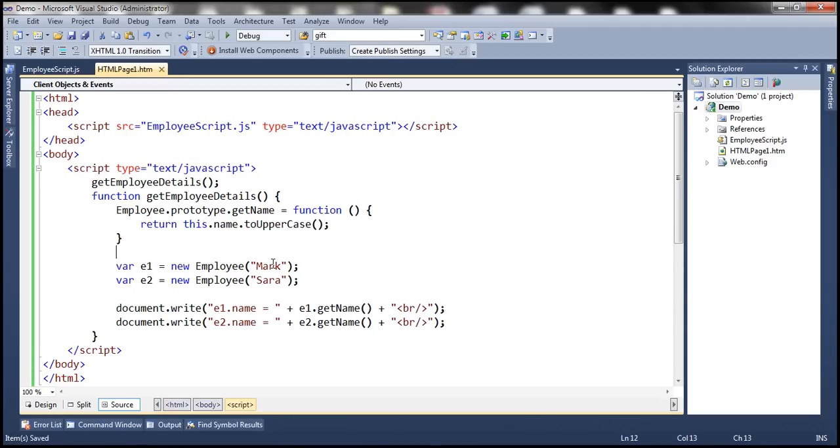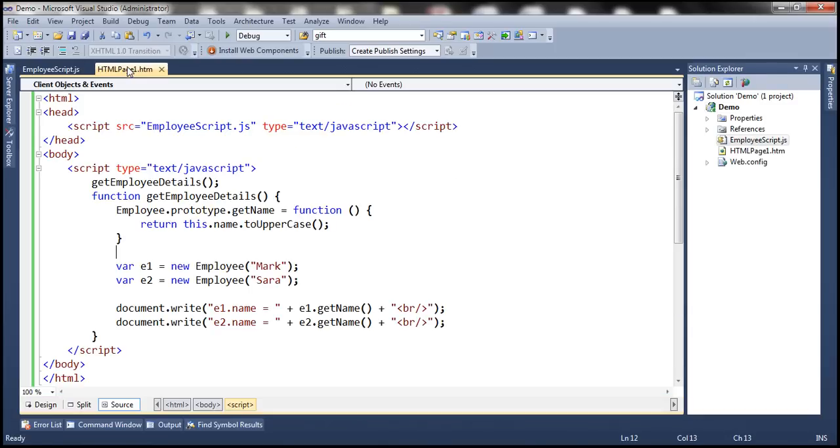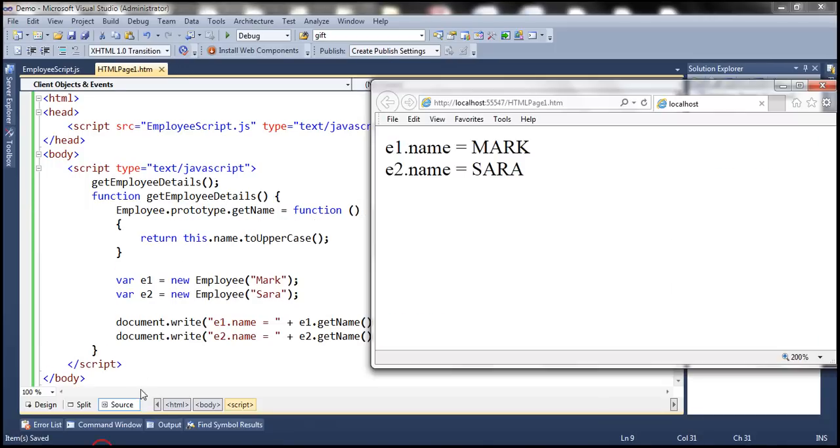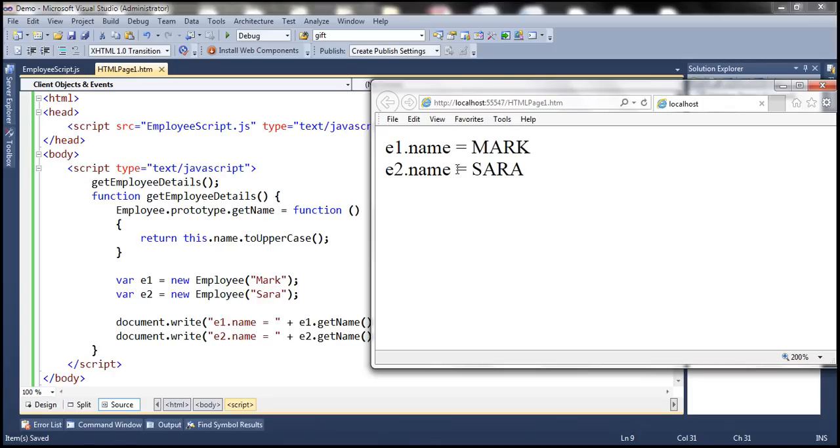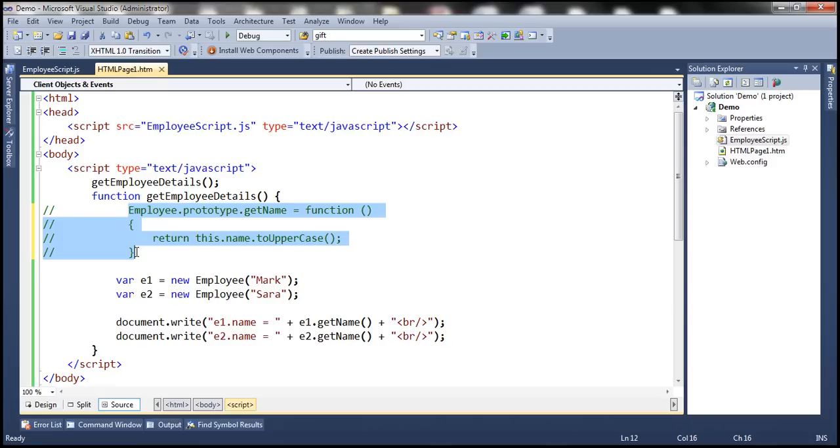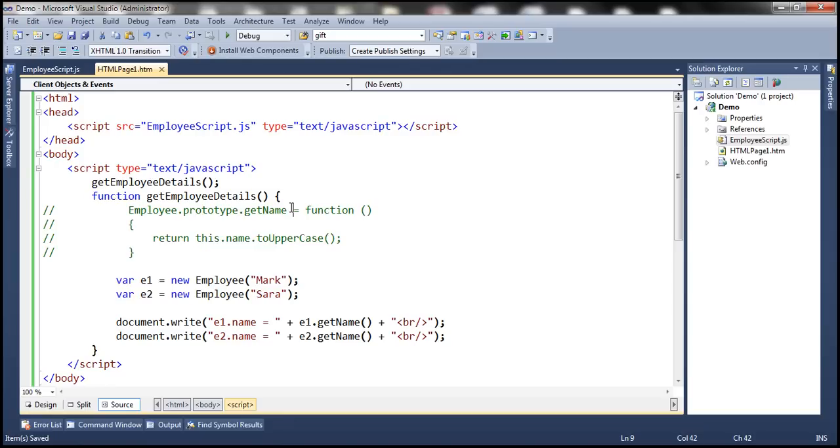So now the reusable script is present in an external file and on this page notice that we are overriding getName function. So even at this point when we reload this HTML page one.htm it should produce the same output because we are still overriding getName function. Now if I comment this piece right here it's going to fall back to the original implementation of getName. So when I save the changes notice that now it is using the original version of getName function.